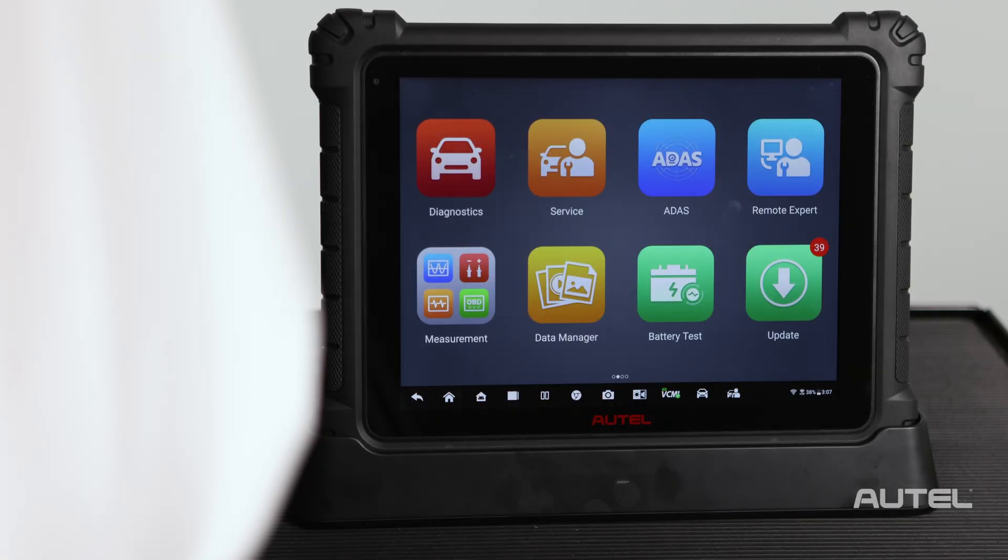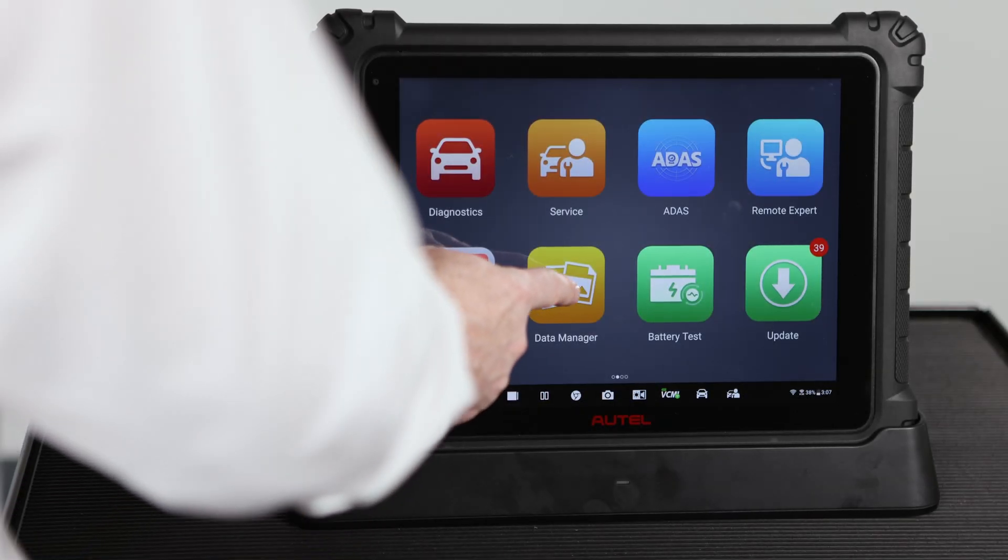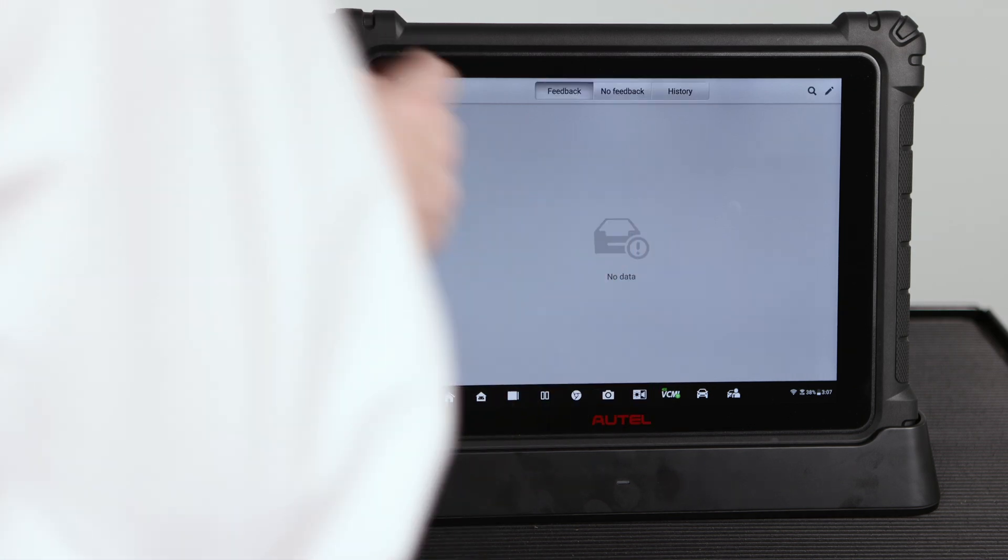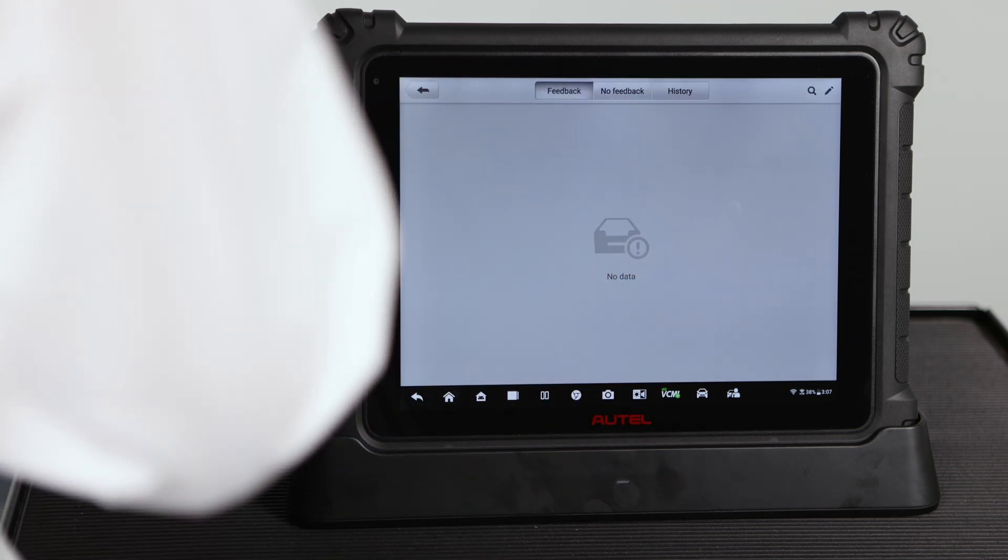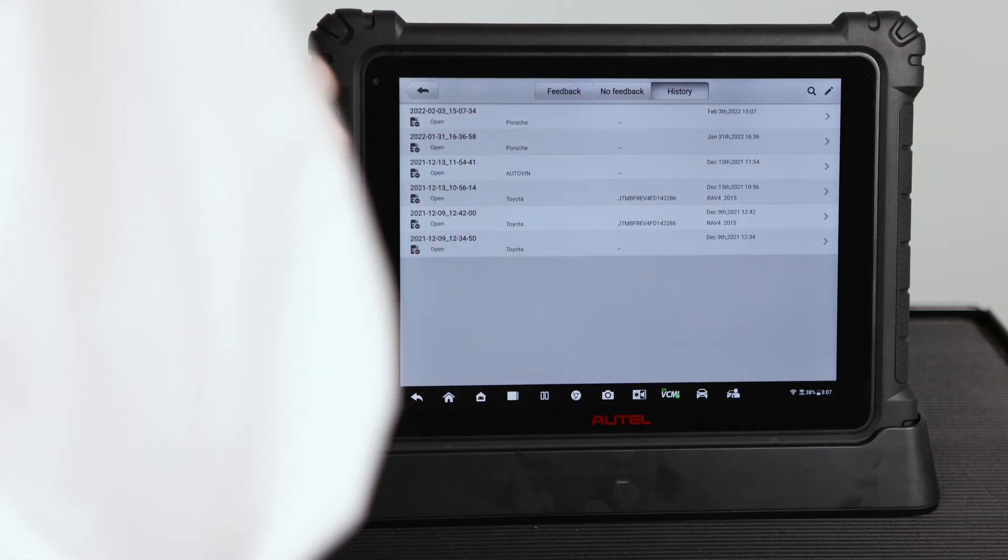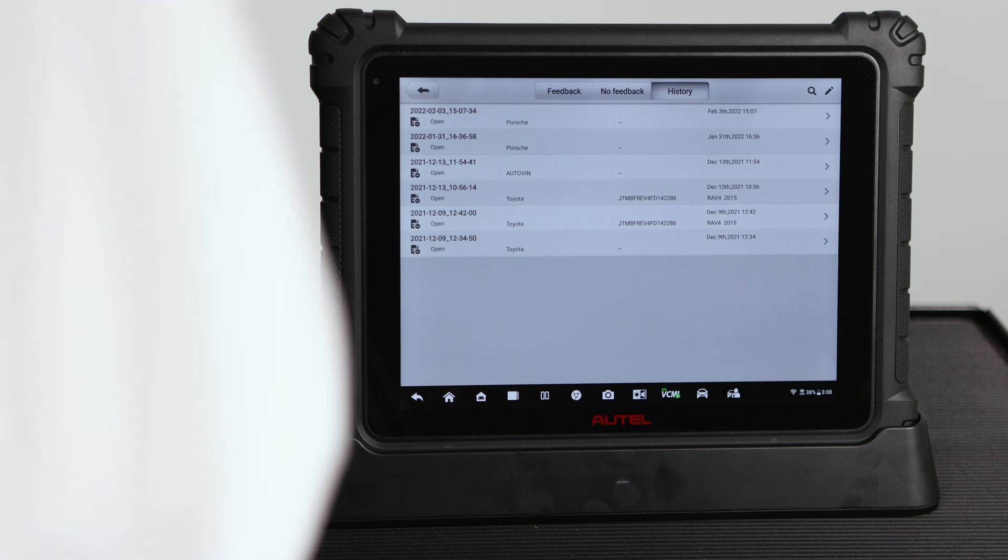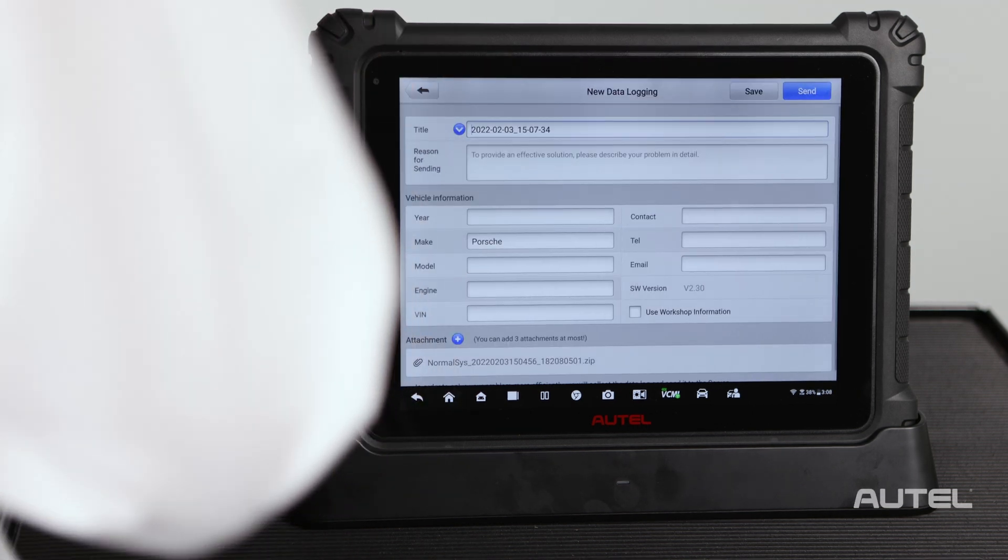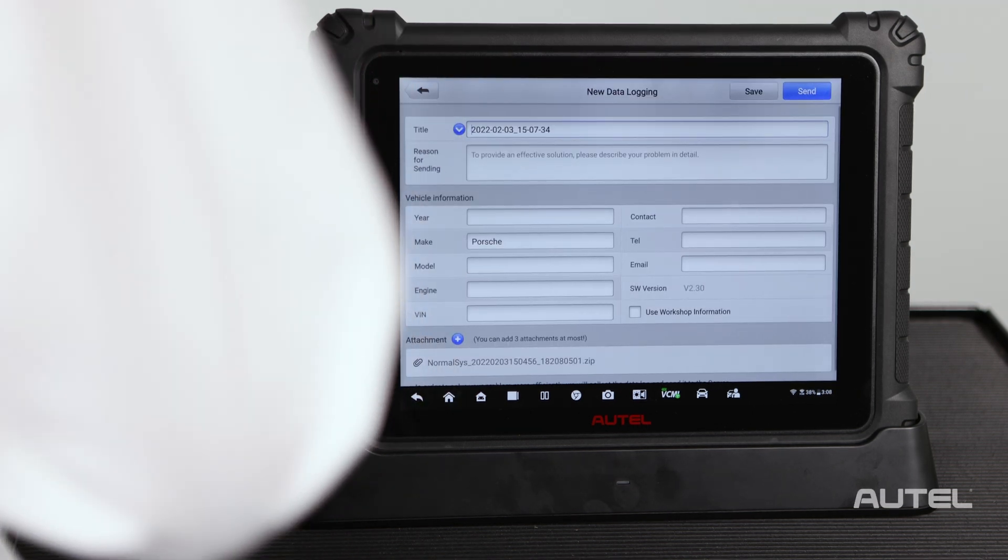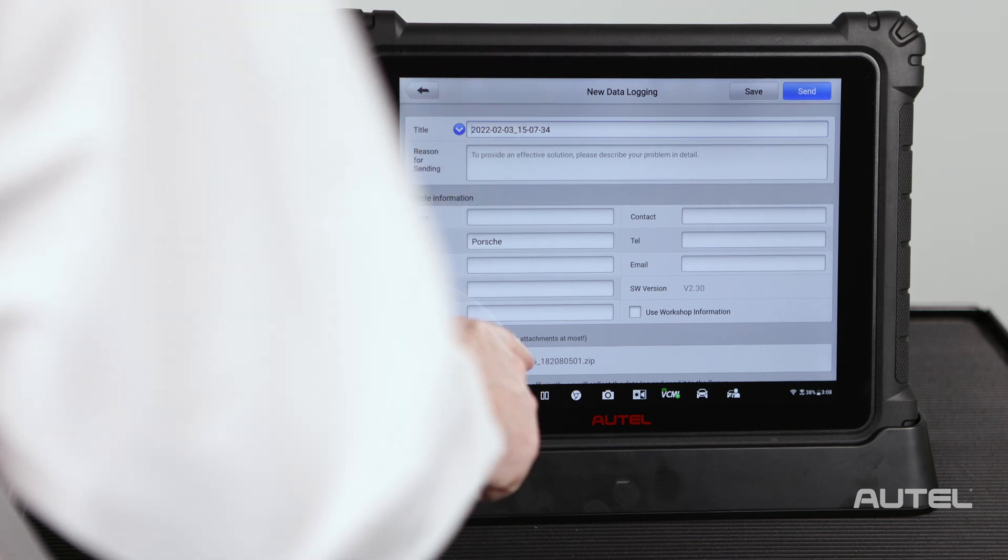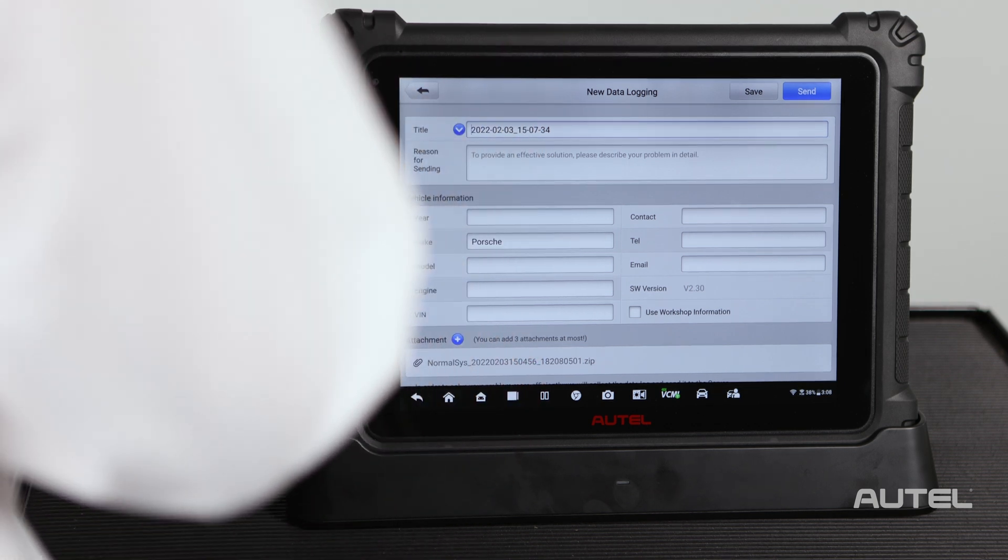To search for a saved issue and upload it later, go to the data manager icon. Then choose data logging. Under history, you will see the most recent scans. Select the scan that you would like to work with and complete the form. Be sure to complete not only what the issue is, but also your contact information.